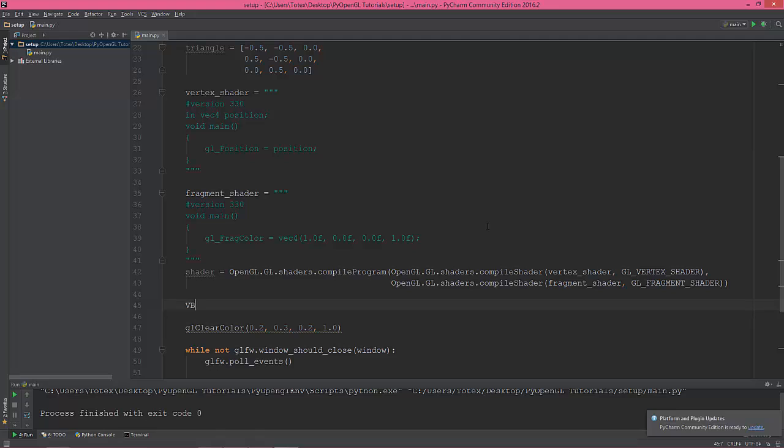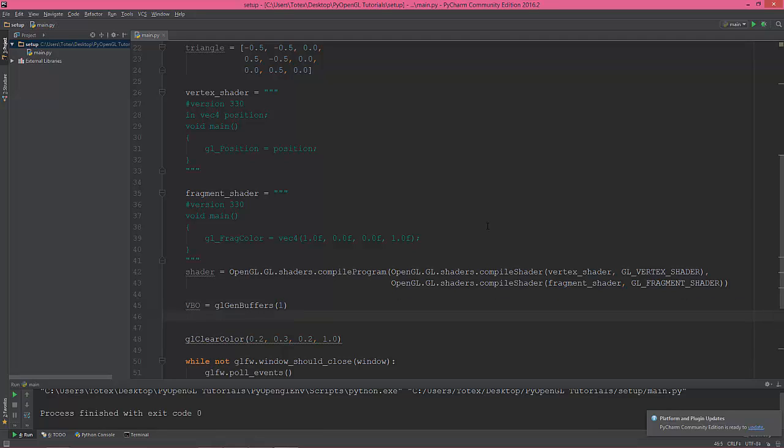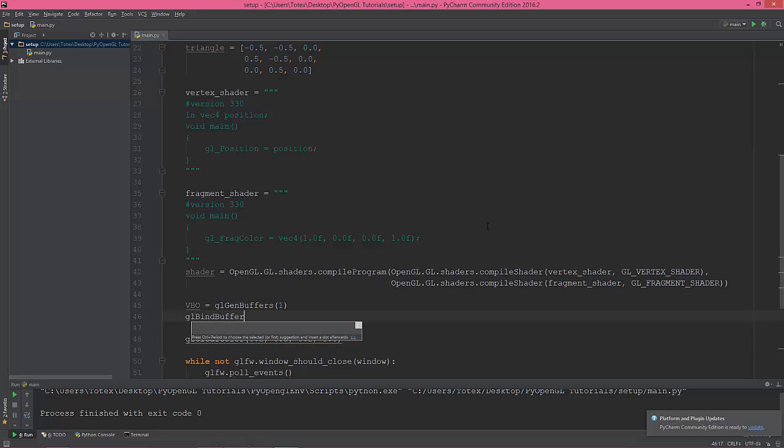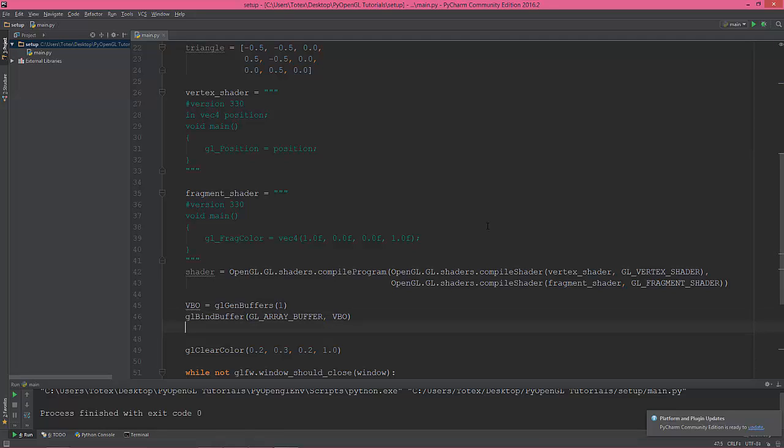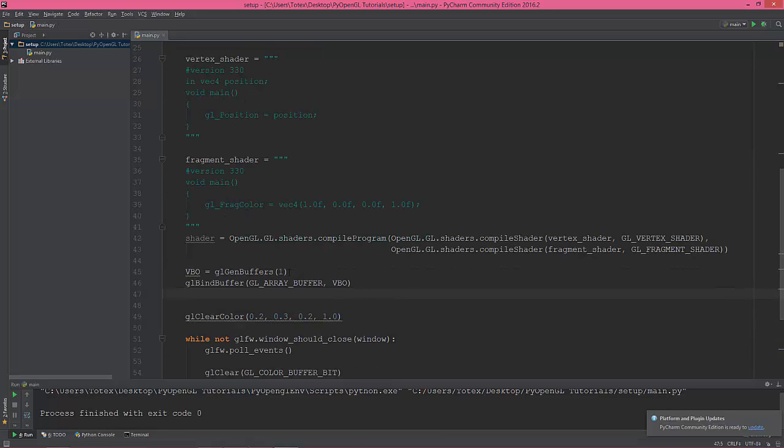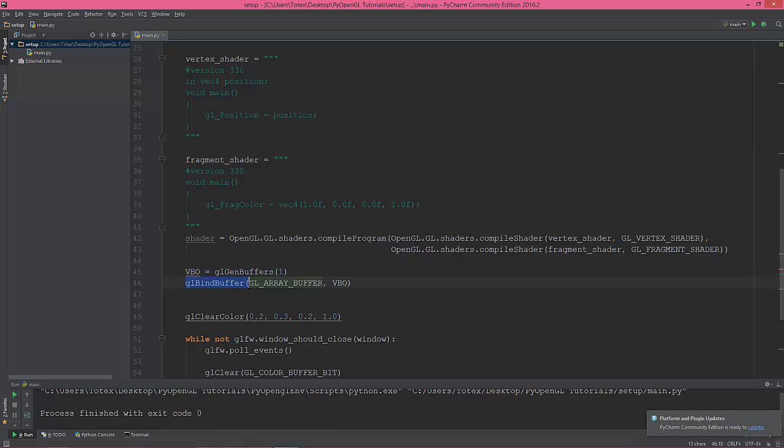So VBO is glgen buffers, and one. And we need to bind the buffer, so gl bind buffer, and array buffer, and the VBO.